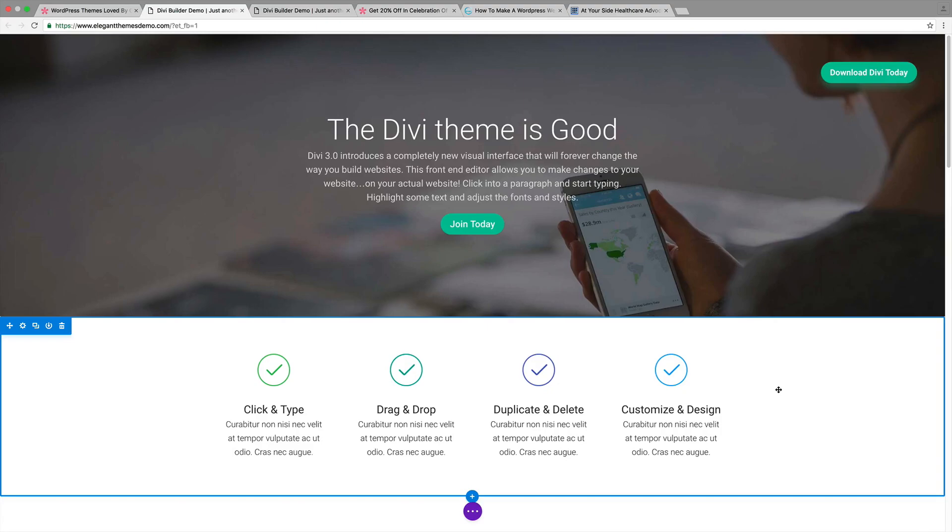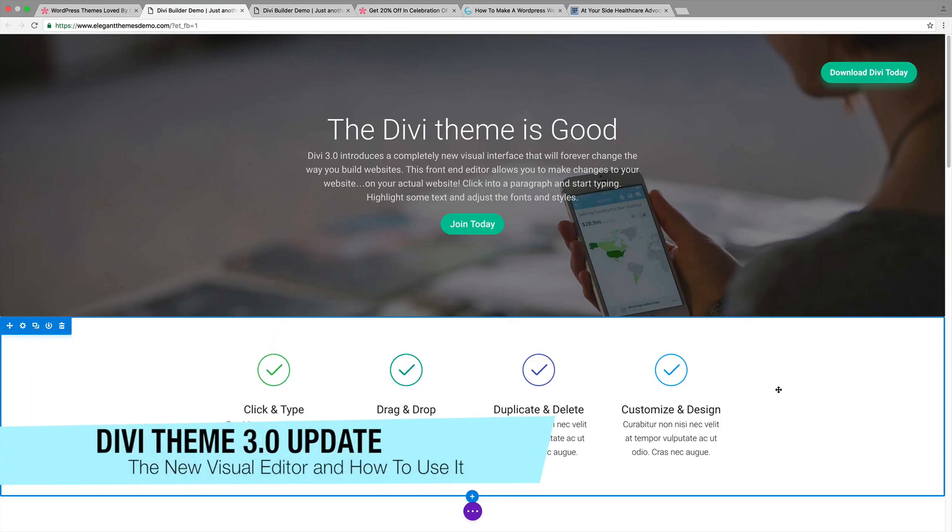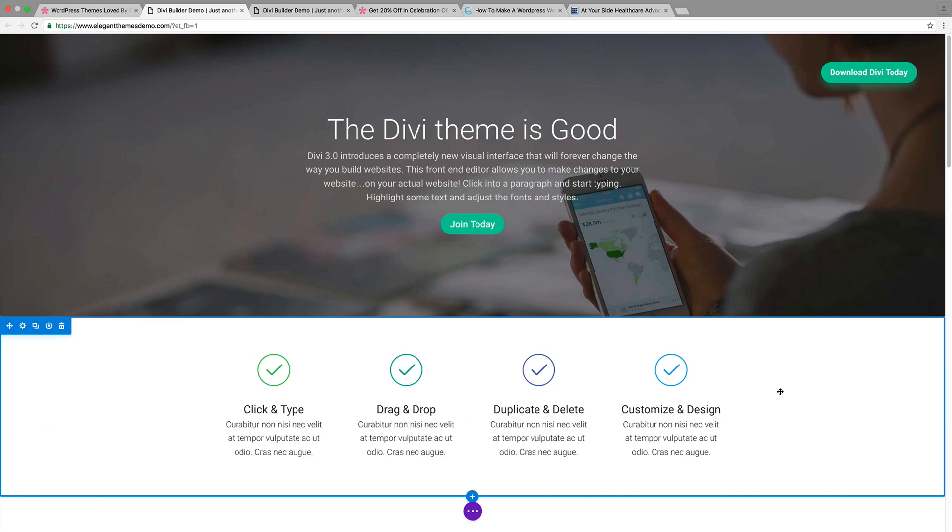Hey, welcome guys. My name is Daryl and today I'm going to talk to you about the DVThemes 3.0 release along with their new visual page builder.